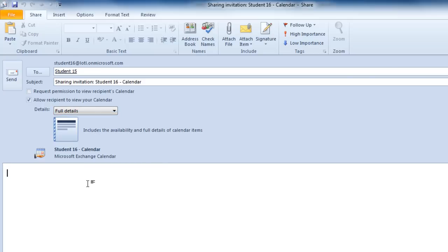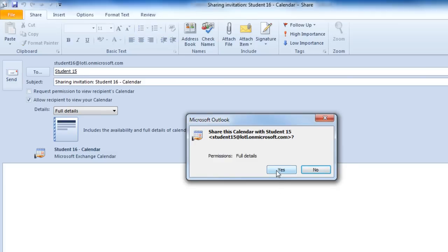You can set up a note down below, and when you're ready, you could click on Send, and then Yes.